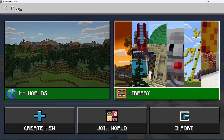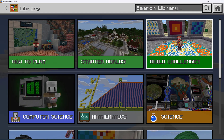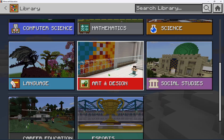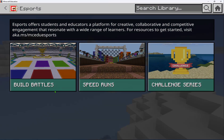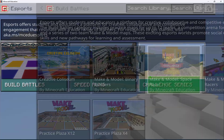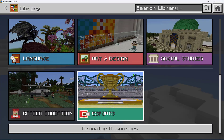Every world can be turned into a collaborative learning space, which is awesome. The esports worlds are fantastic to get started with.